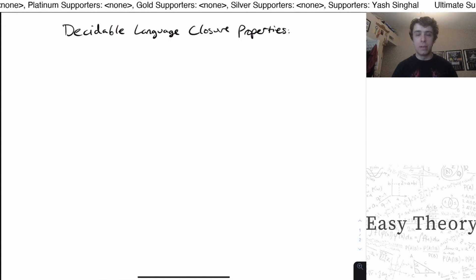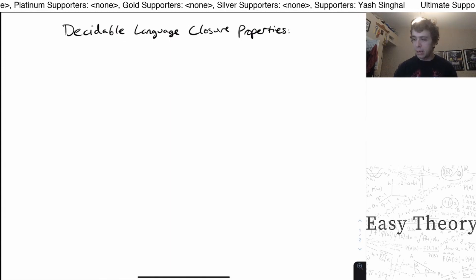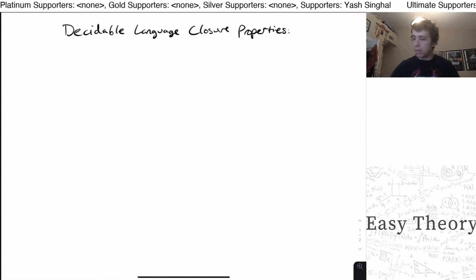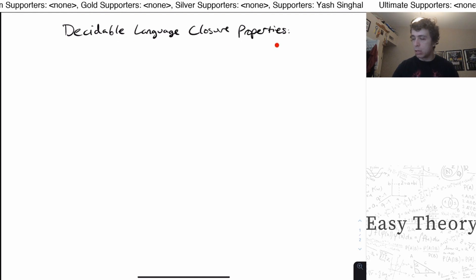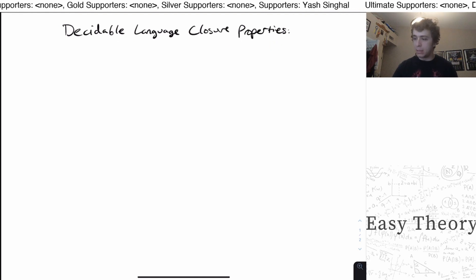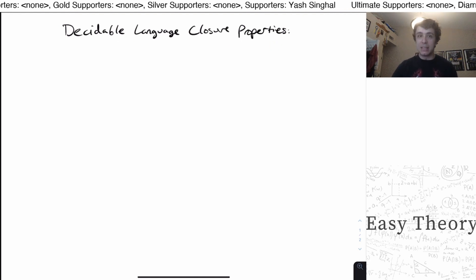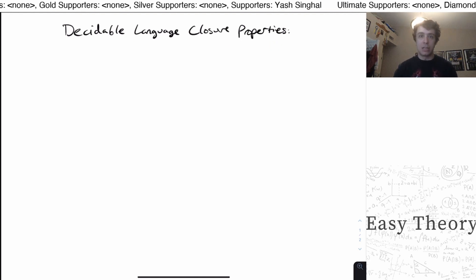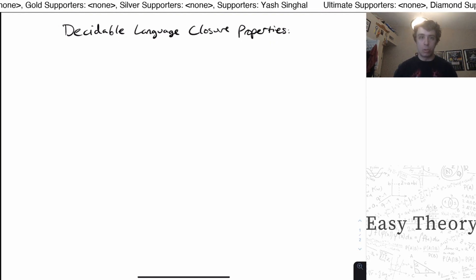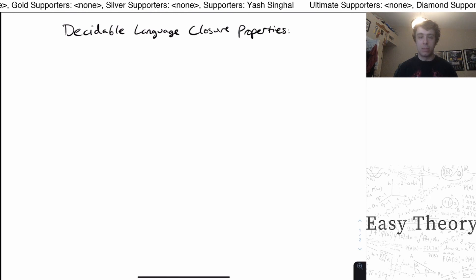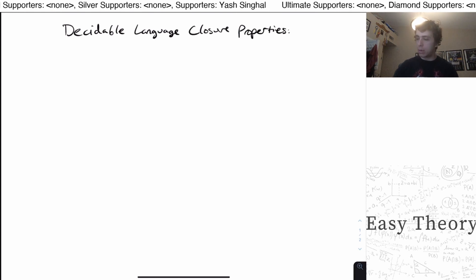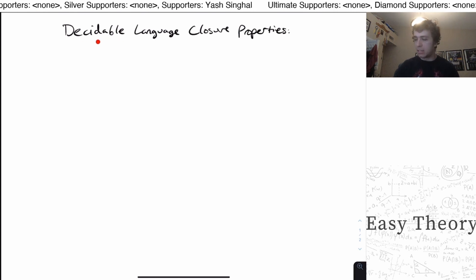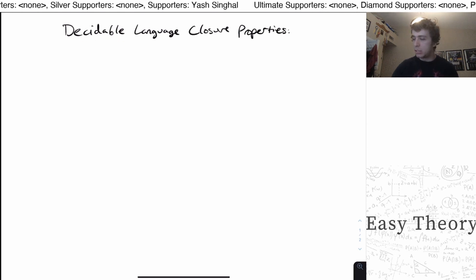Hi, and welcome back to another edition of Easy Theory. Today we're going to be looking at decidable language closure properties. I get this question asked all the time: what are the closure properties for a particular class of languages? So we're going to be talking about the decidable languages today.